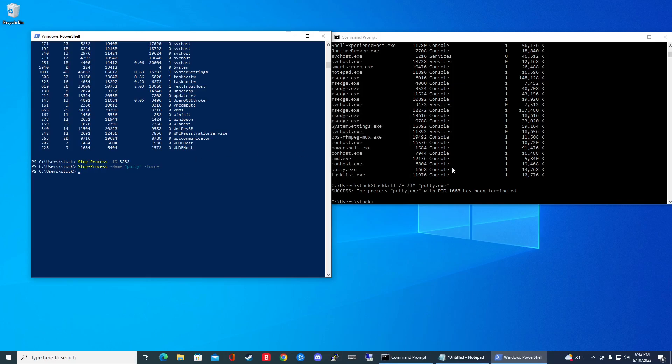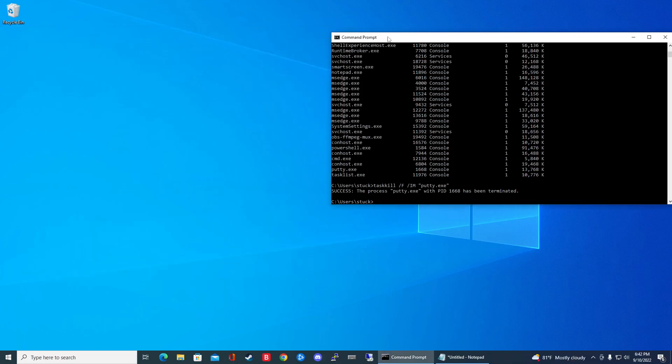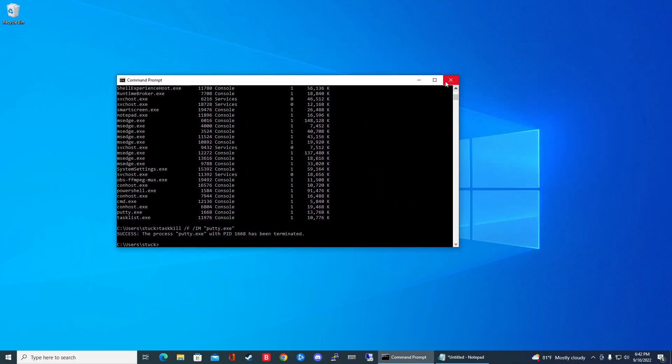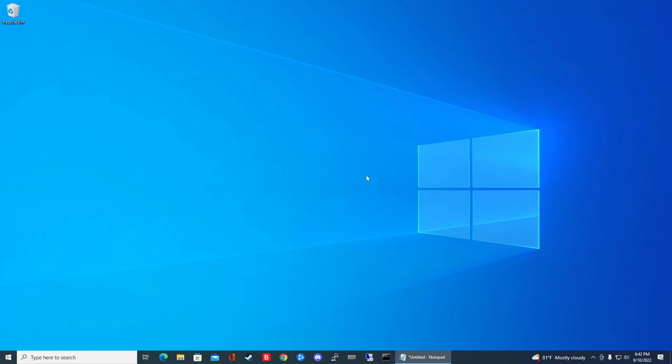So if you have problems with the other commands, just type in force or slash F and that should kill it for you. So there you have it. Just another tip to show you guys how to kill processes in Windows 10. If you guys found this very useful, please subscribe and we'll talk to you guys later.